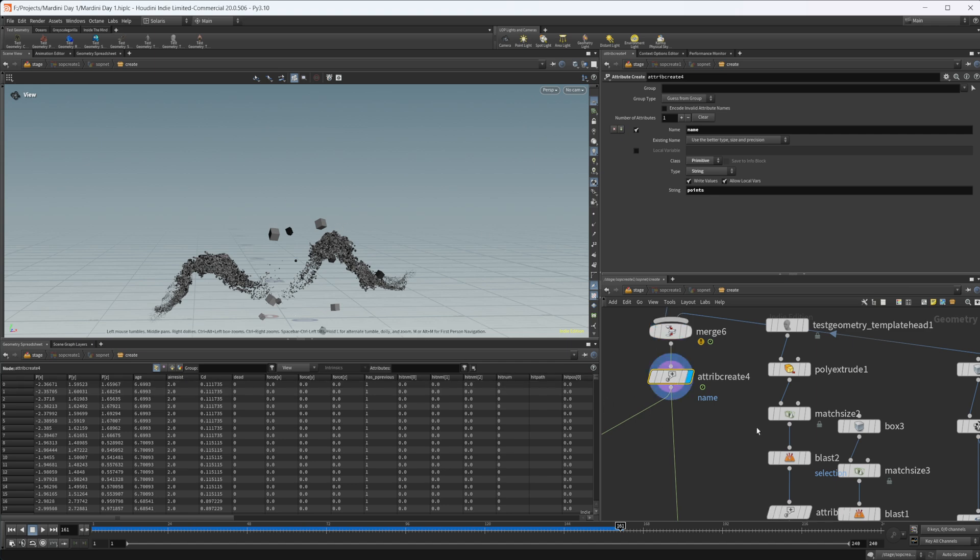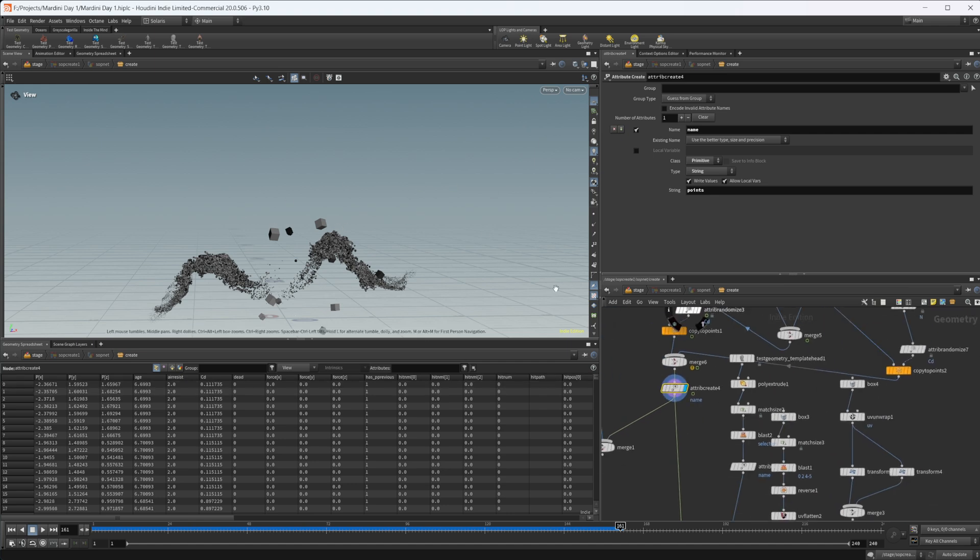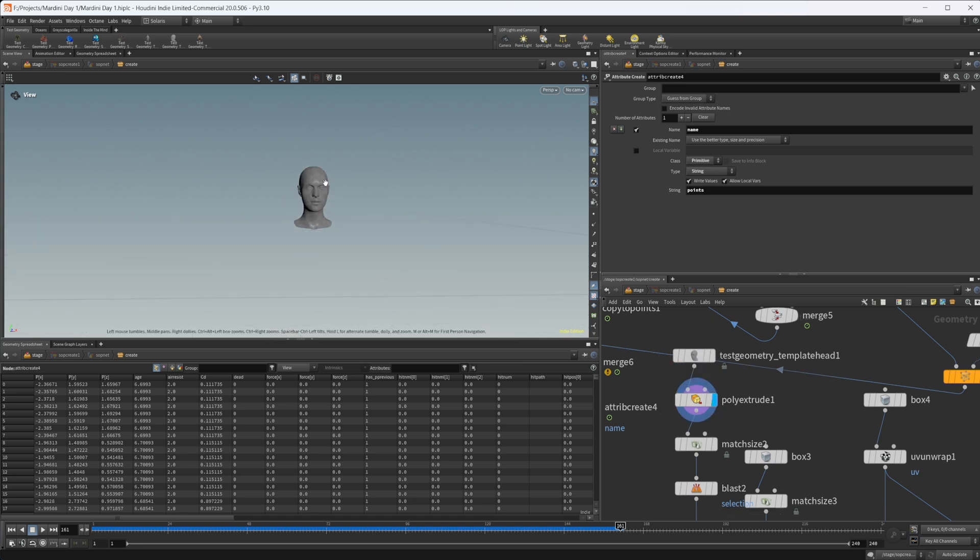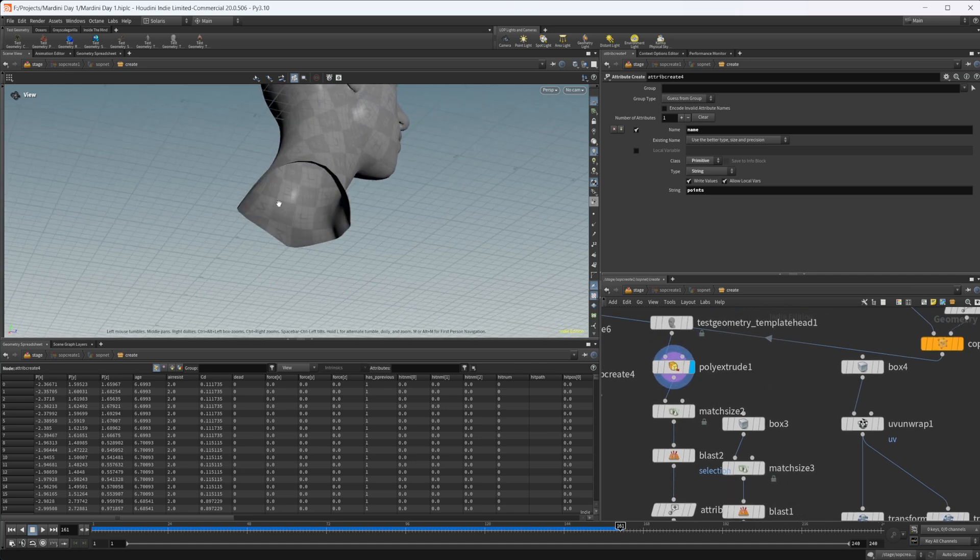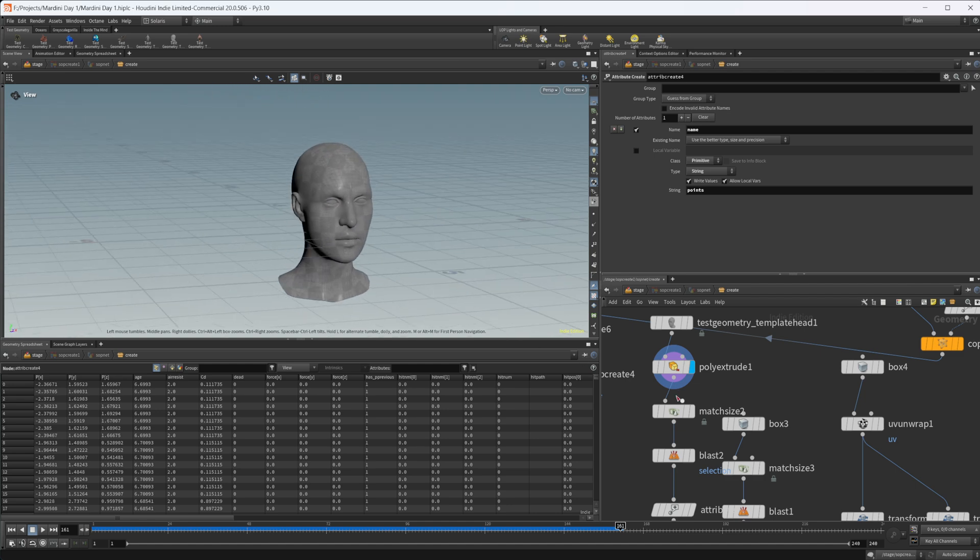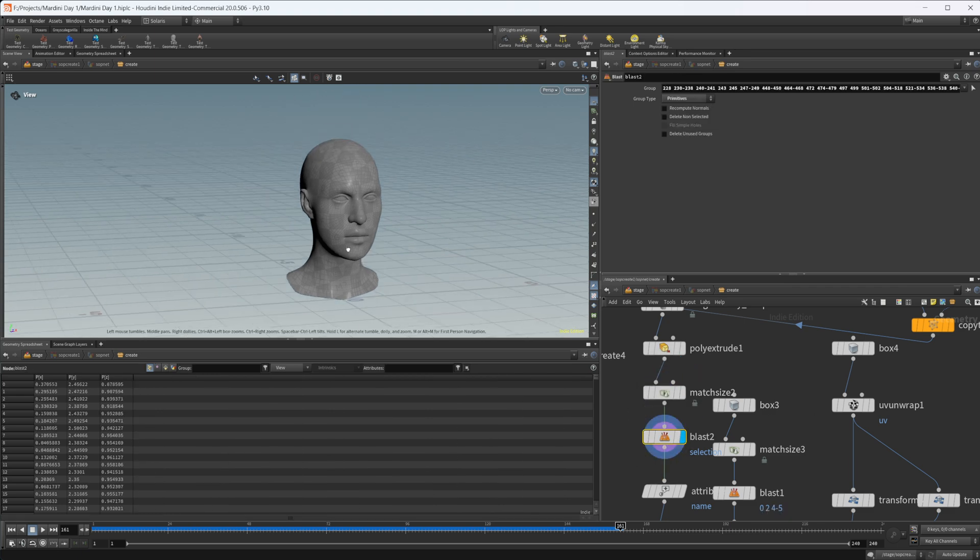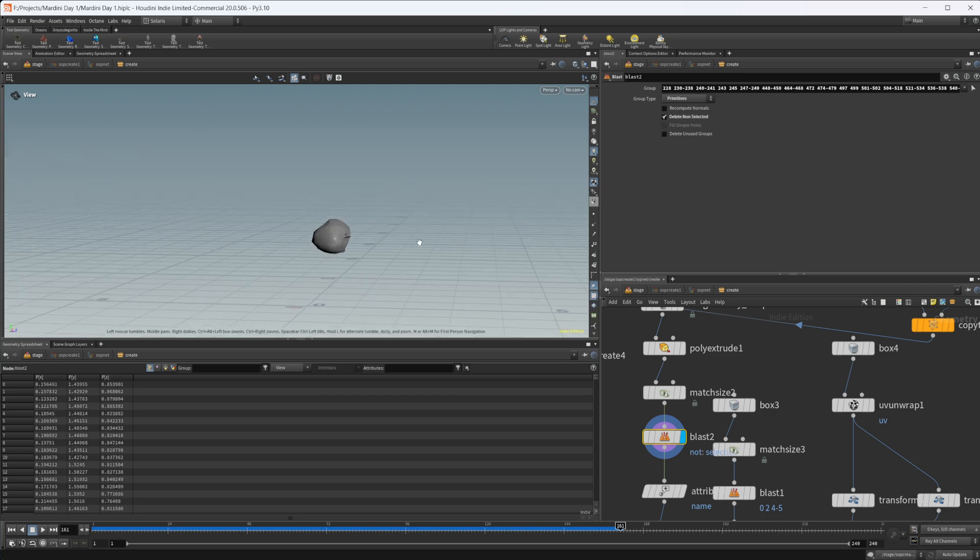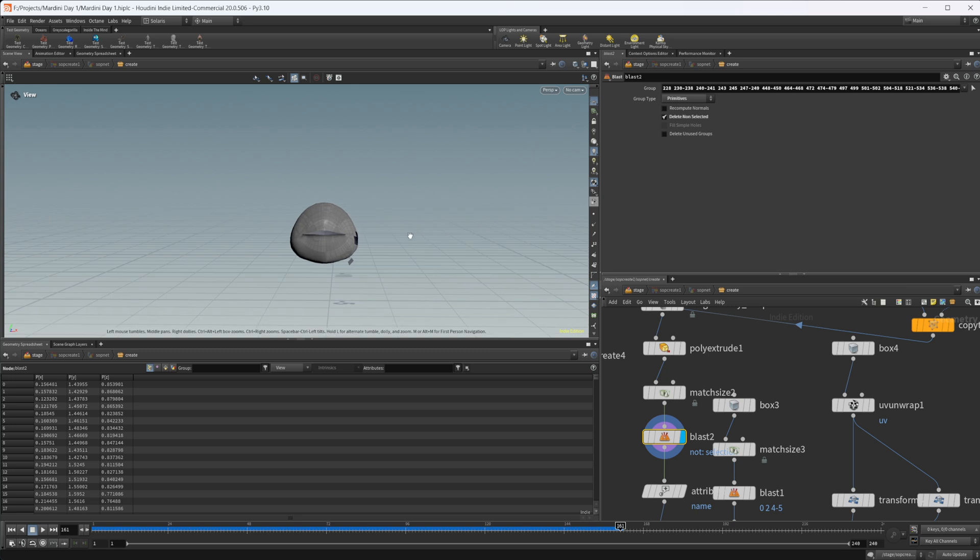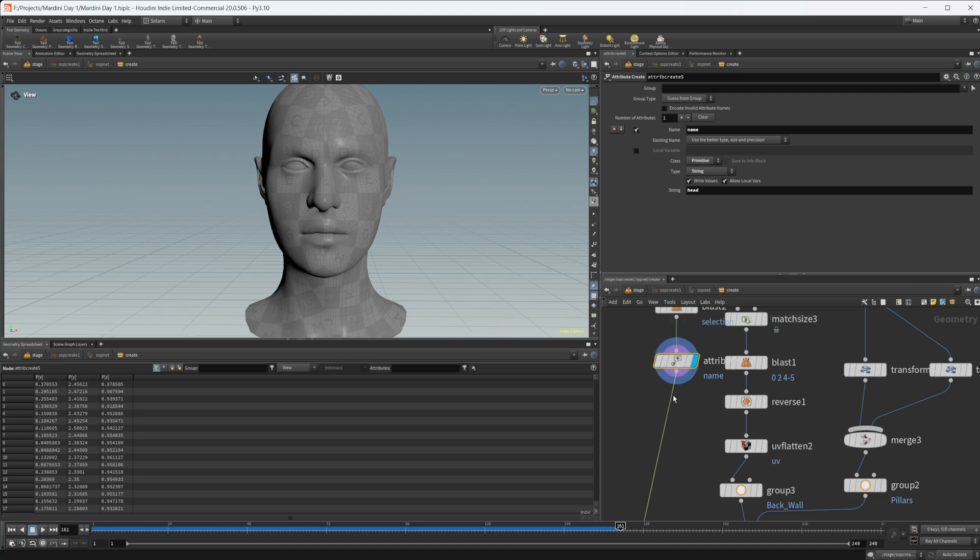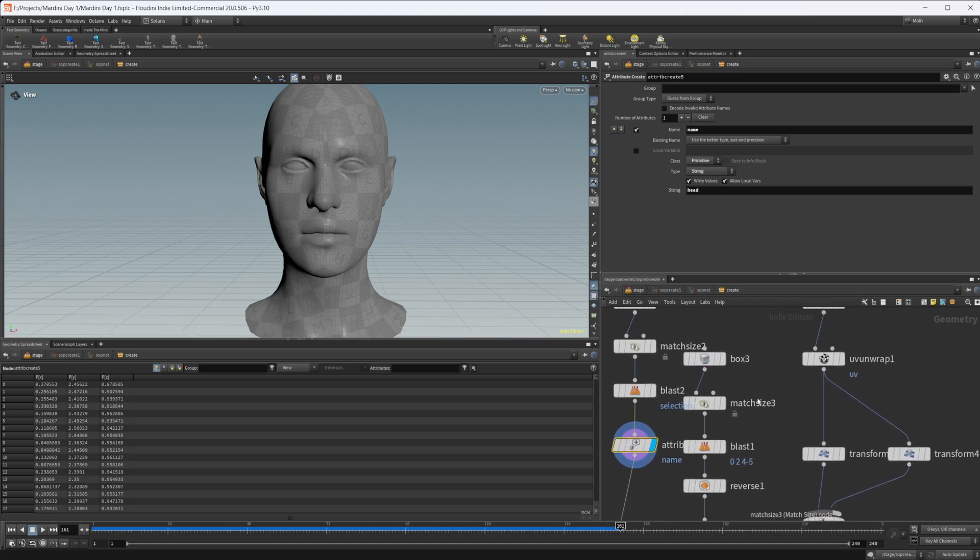Then we merge those back together with our other particle simulation. We create a name attribute so that we can organize and shade these later on in the Solaris context. Then for the head I'm using test geometry head, doing a poly extrude to give us some thickness here. That way in the actual shader it looks correct because it's kind of like a glass shader almost. Use a match size to set it on the ground plane. I'm blasting away the inside of the mouth here because it looked really stupid with the shader so I didn't like that so I got rid of it. Then again just naming that for shading later.